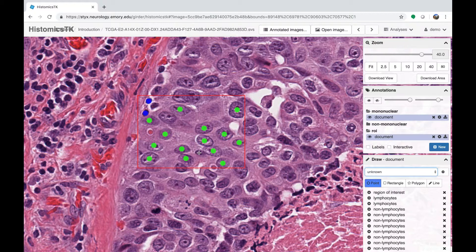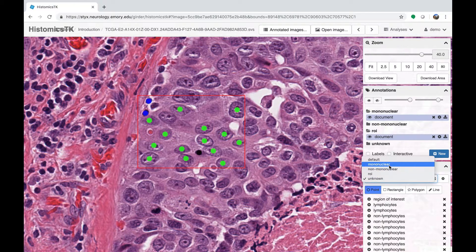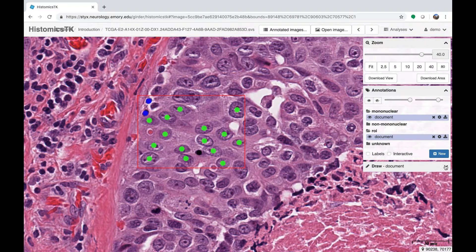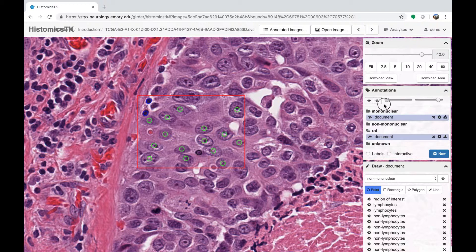For a nucleus that is in-plane but whose type is not clear, label it as unknown. You can go back and catch any missed nuclei. To see more of the slide, minimize the draw panel by clicking the arrow in the upper right corner of the panel. There are also buttons that control the visibility of annotations so you can see the slide underneath.